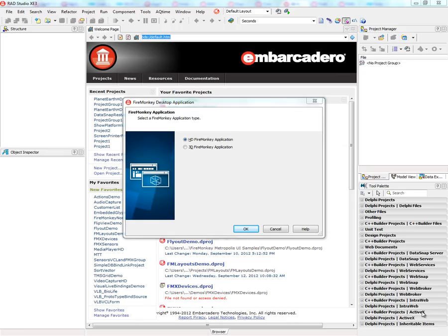You can use 3D models in your FireMonkey applications, both in a 3D FireMonkey application and in an HD FireMonkey application that has a viewport 3D.